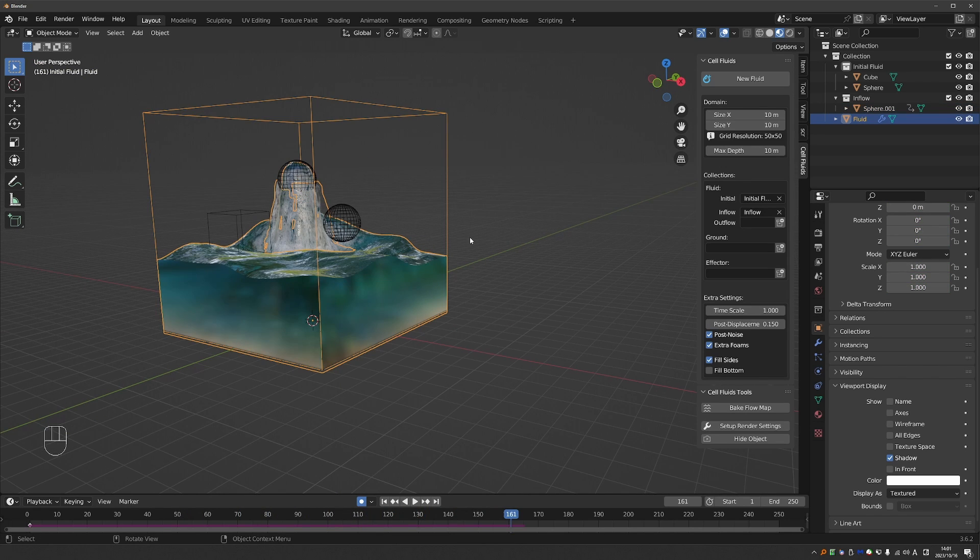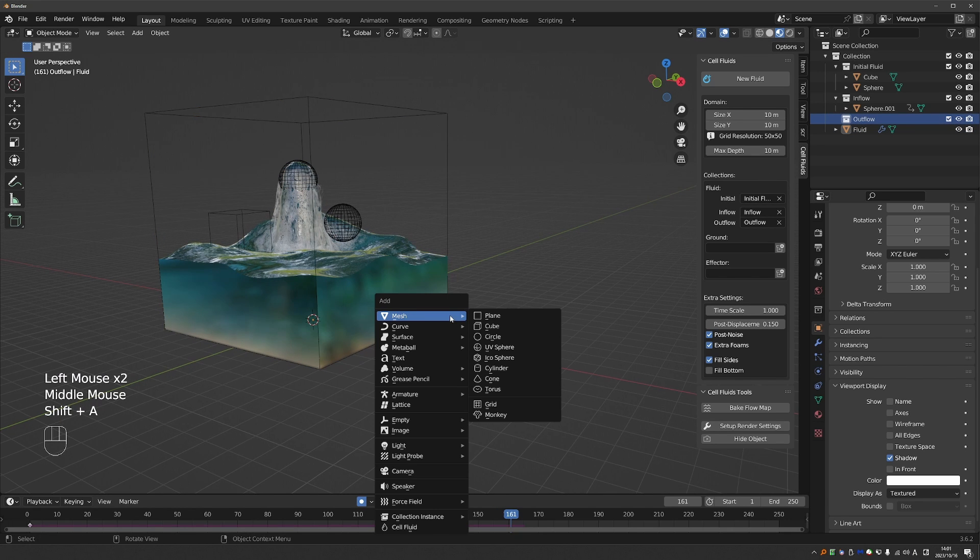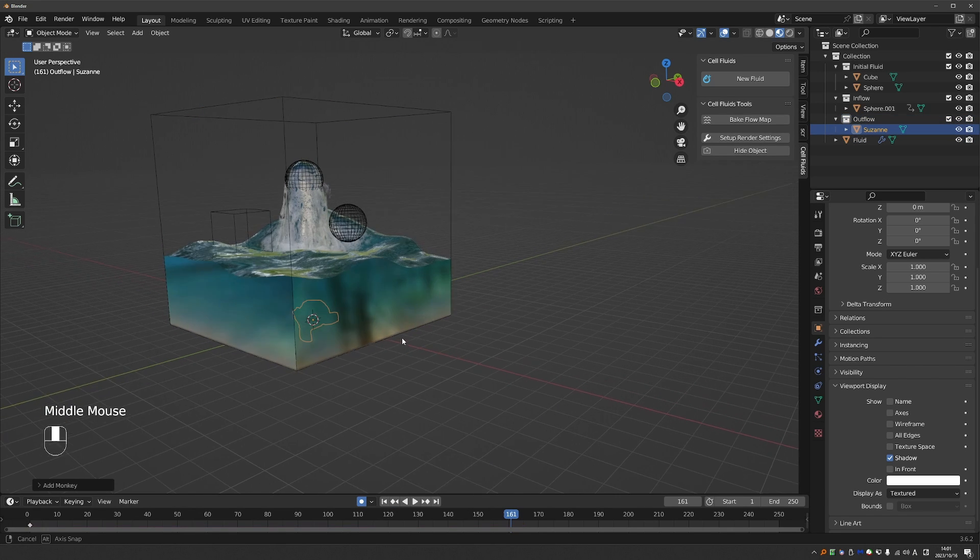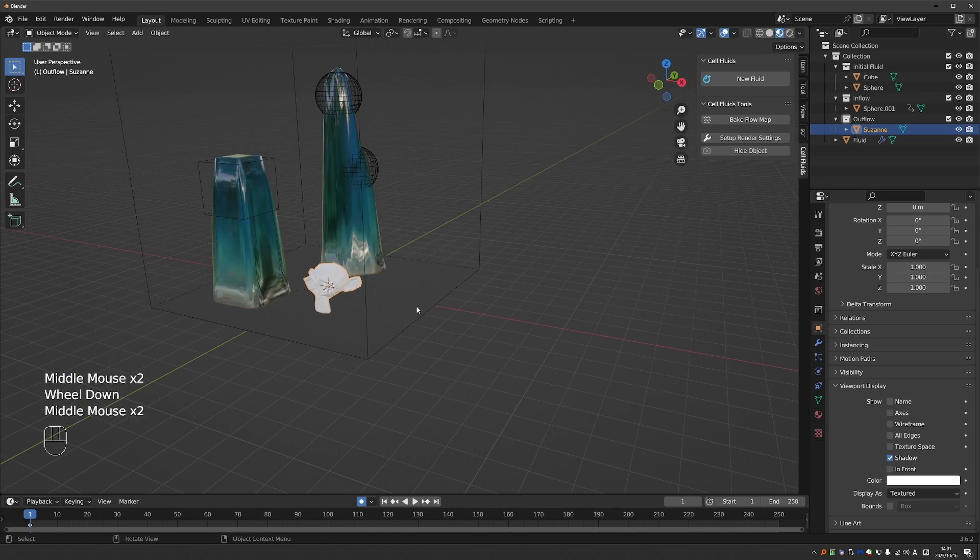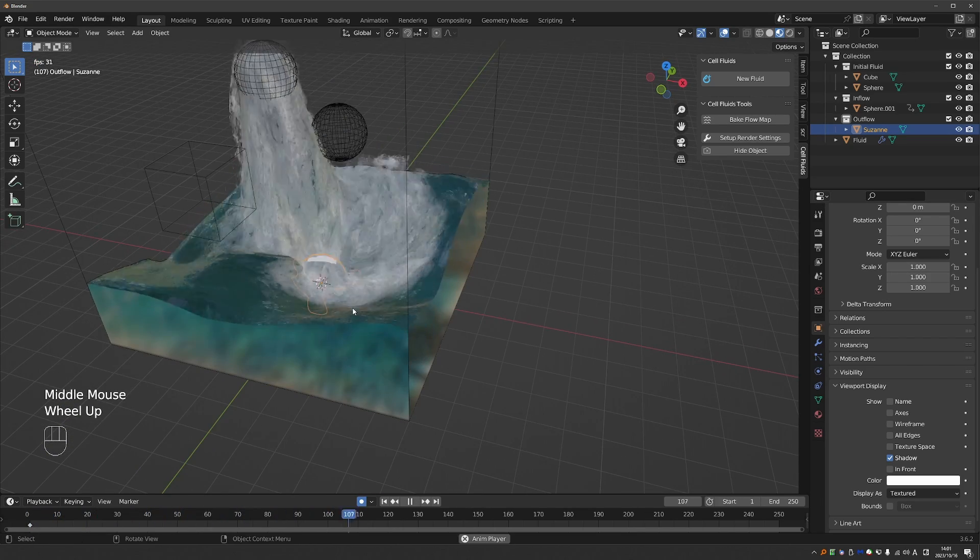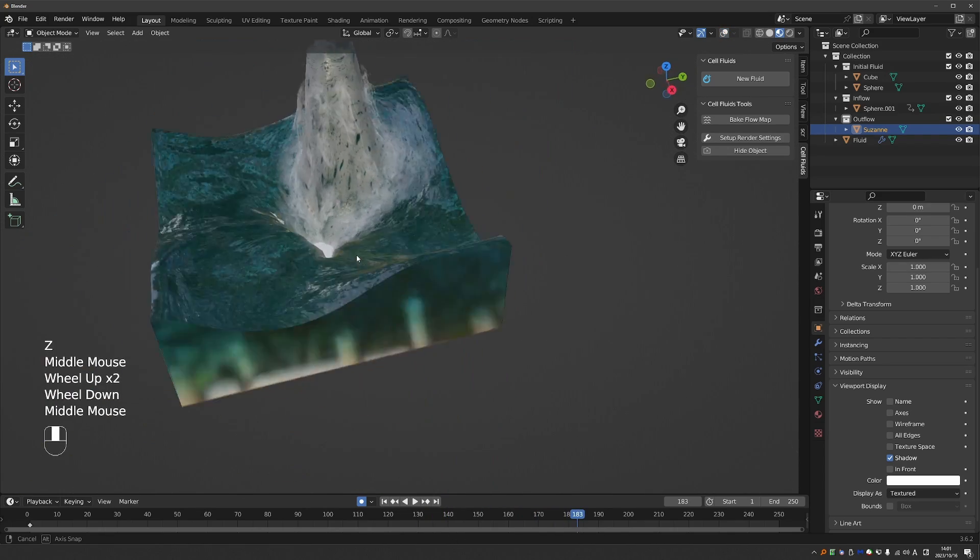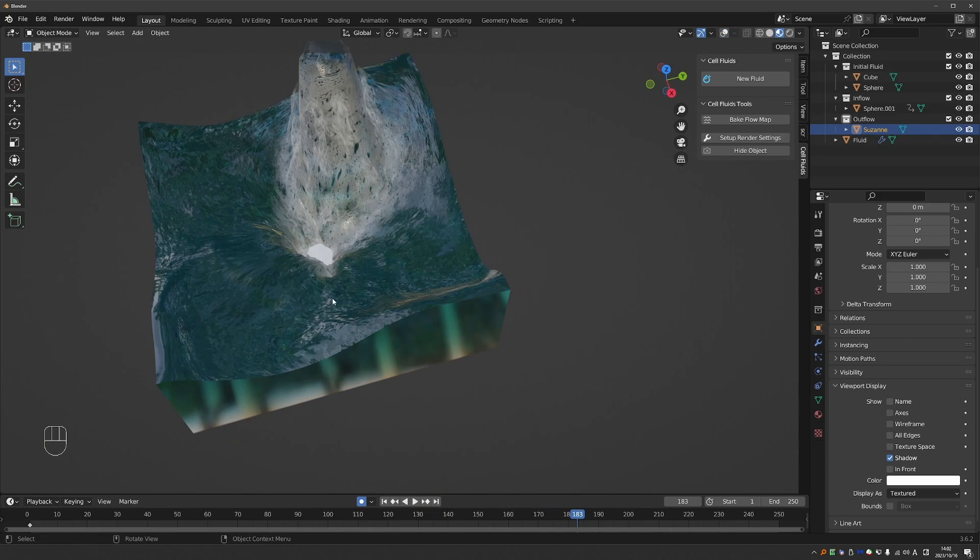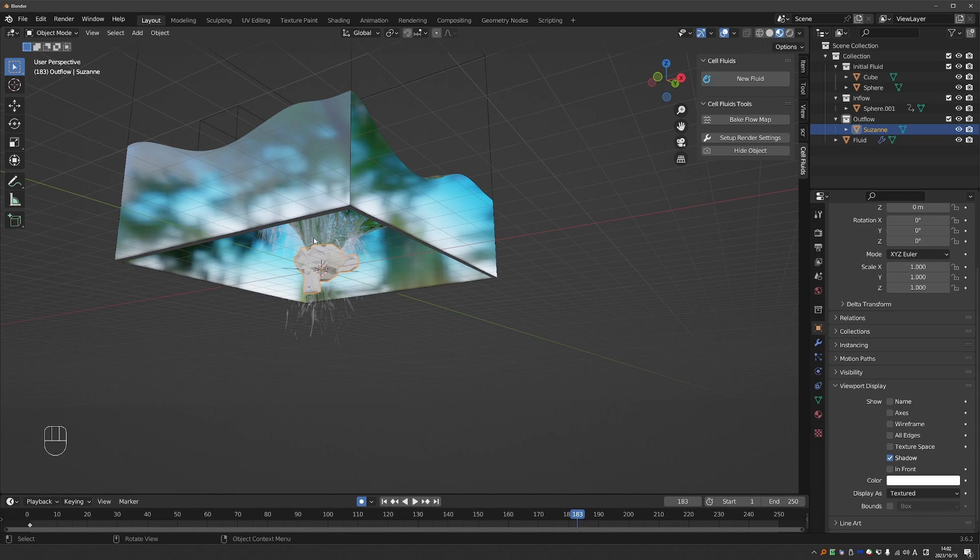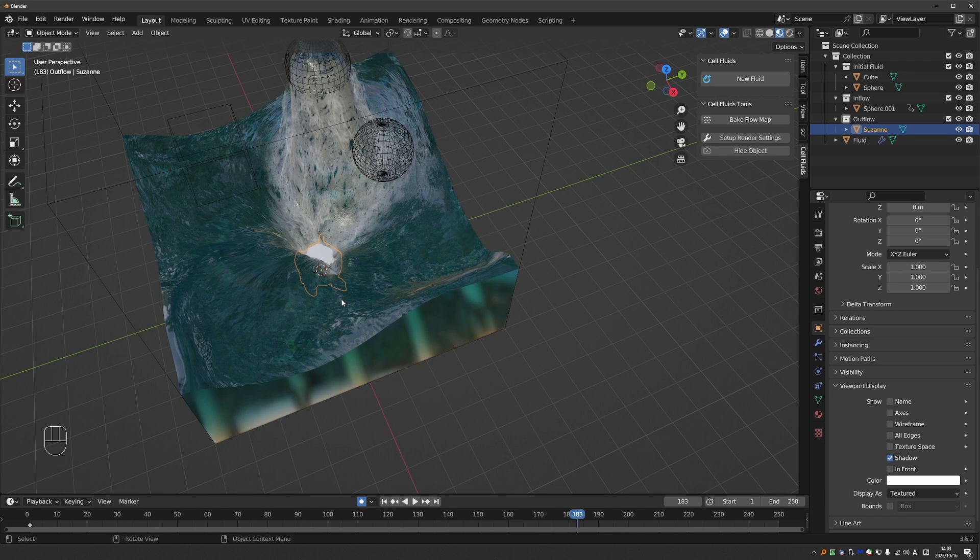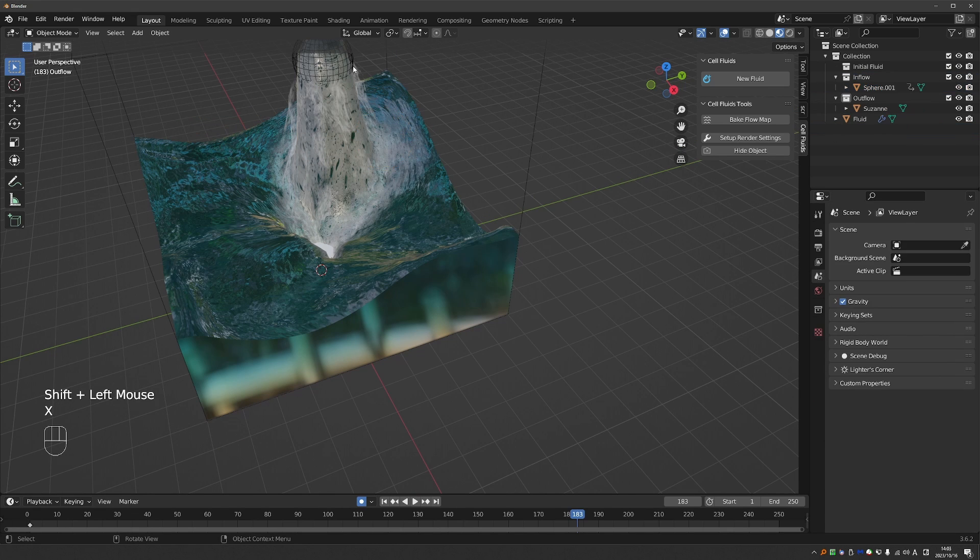Next, we have Outflow, which will create a collection for objects that will allow water to be drained out of the simulation domain. So let's create the collection, select it, and create a new object, such as a monkey. And let's try to simulate. And you'll see this vortex. This is basically because the monkey is creating a hole at the bottom of the simulation domain, and the water is draining through it. So again, this looks quite convincing for a fake effect.